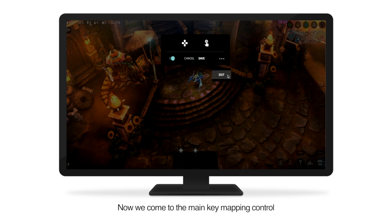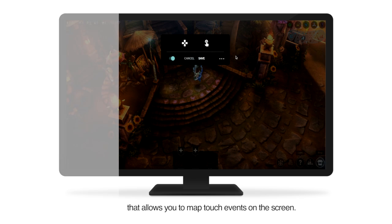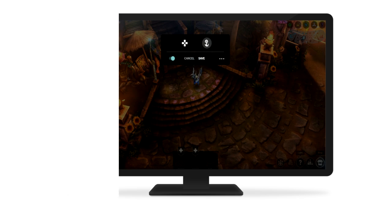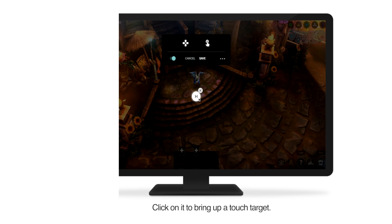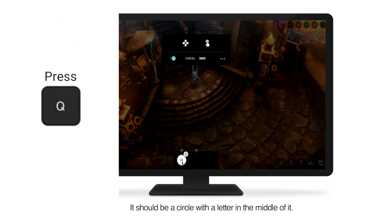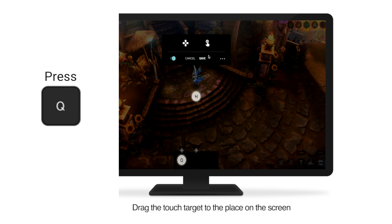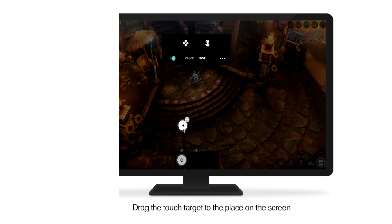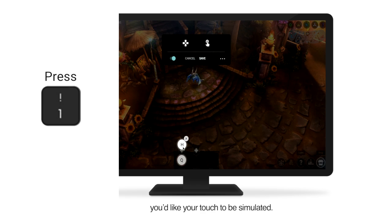Now, we come to the main key mapping control that allows you to map touch events on the screen. Click on it to bring up a touch target. It should be a circle with a letter in the middle of it. Drag the touch target to the place on the screen you'd like your touch to be simulated.